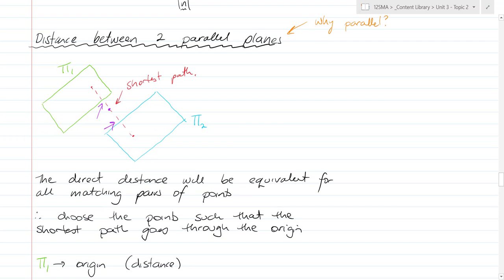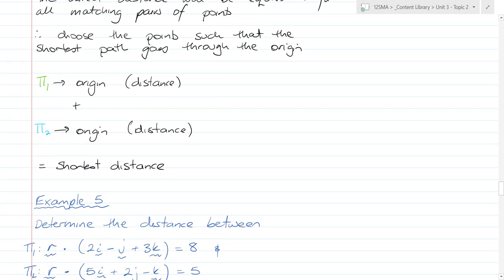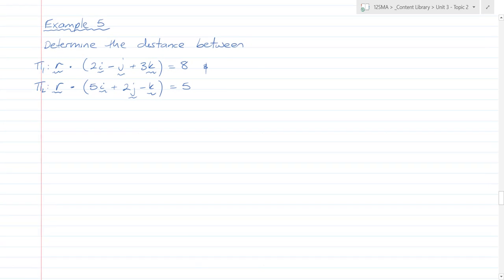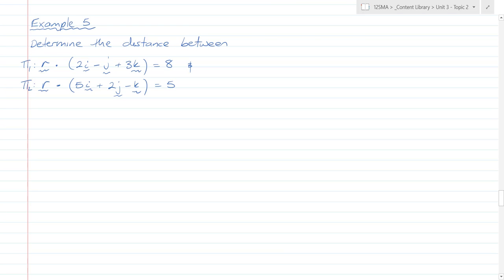Here's an example: the distance between plane one and plane two. We use the formula M = K / |N|. The shortest distance is the distance from plane one to the origin plus the distance from plane two to the origin. For plane one, K = 8, and |N| = √(4 + 1 + 9) = √14, so M₁ = 8/√14.